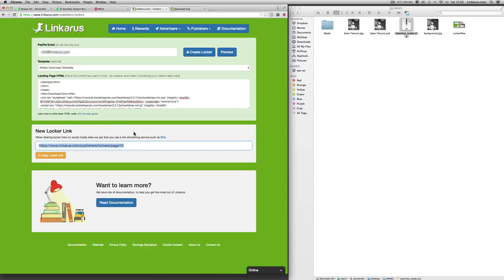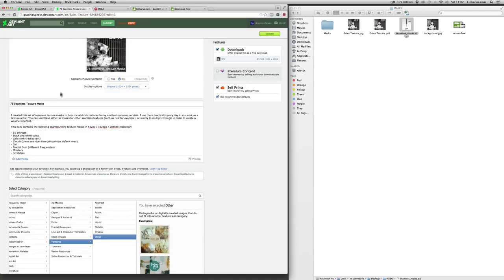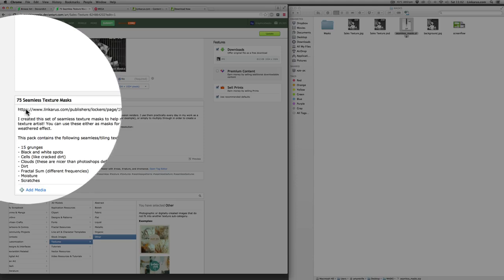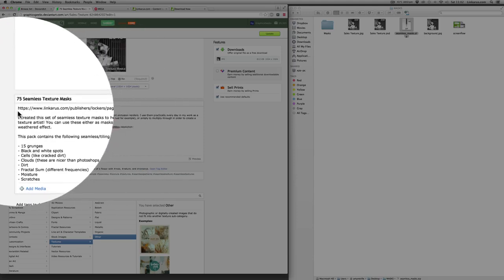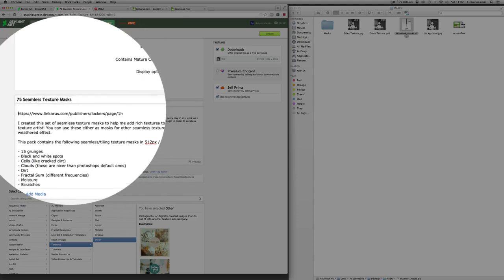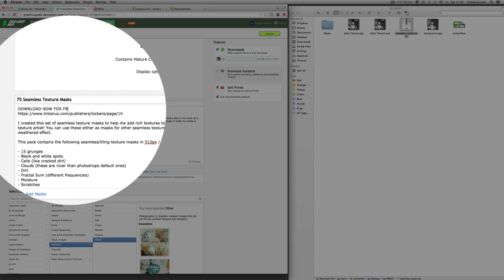So the last step is to add this locker link to our marketing so that people can click it and see our offers. So I'm going to go back to DeviantArt where I've added some marketing text. And I'm going to paste in my locker link. And I'm also, just above that, I'm going to write download now for free. And then I'm going to say, please complete offer to unlock.